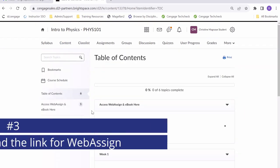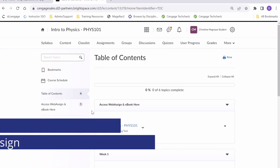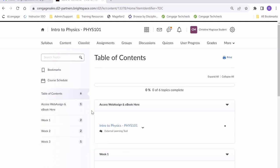Once we are in our table of contents, there are a couple of things we can look for when trying to find the link to our course. First, you may notice a section in your table of contents like this one here that reads access to WebAssign and eBook here.